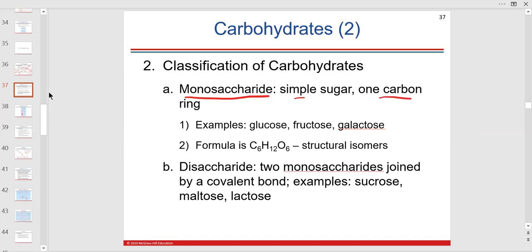One ring — a six-carbon ring. There are two, three, four, five, six carbons. Glucose is an example of a monosaccharide, as are fructose and galactose.